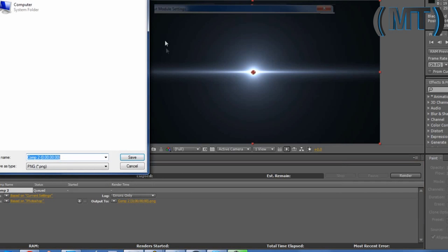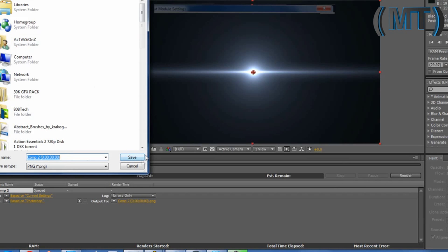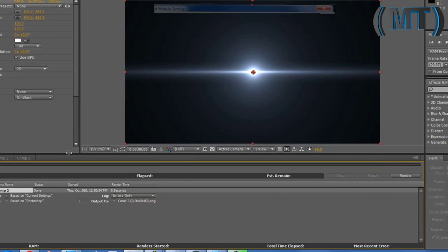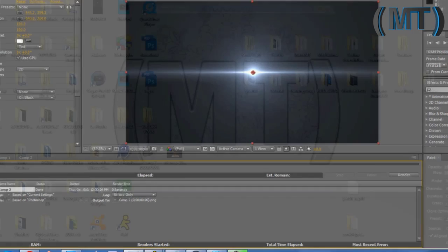Then you can save it as anything, save it as that. Then you press render, it's done.